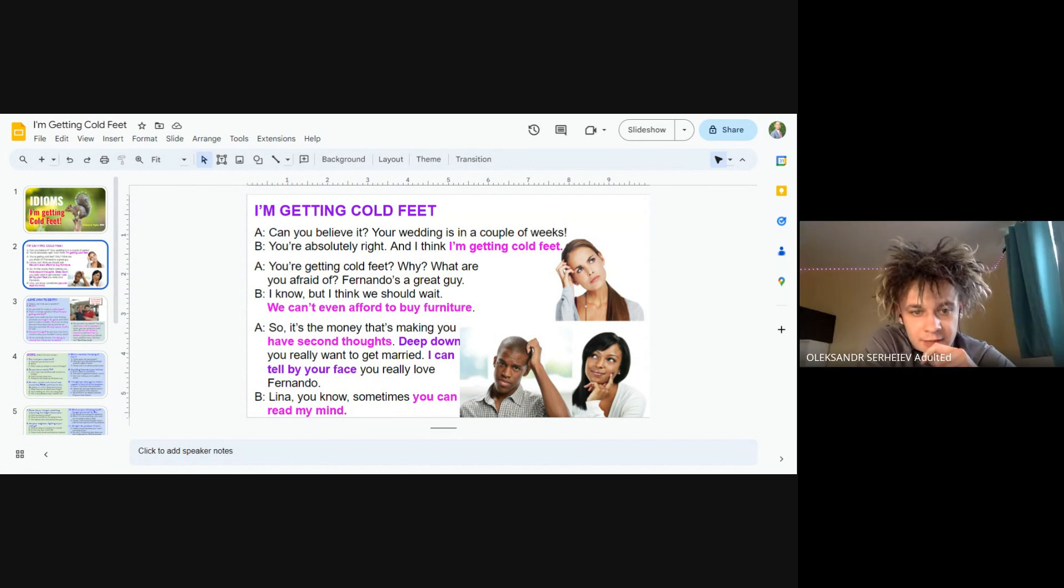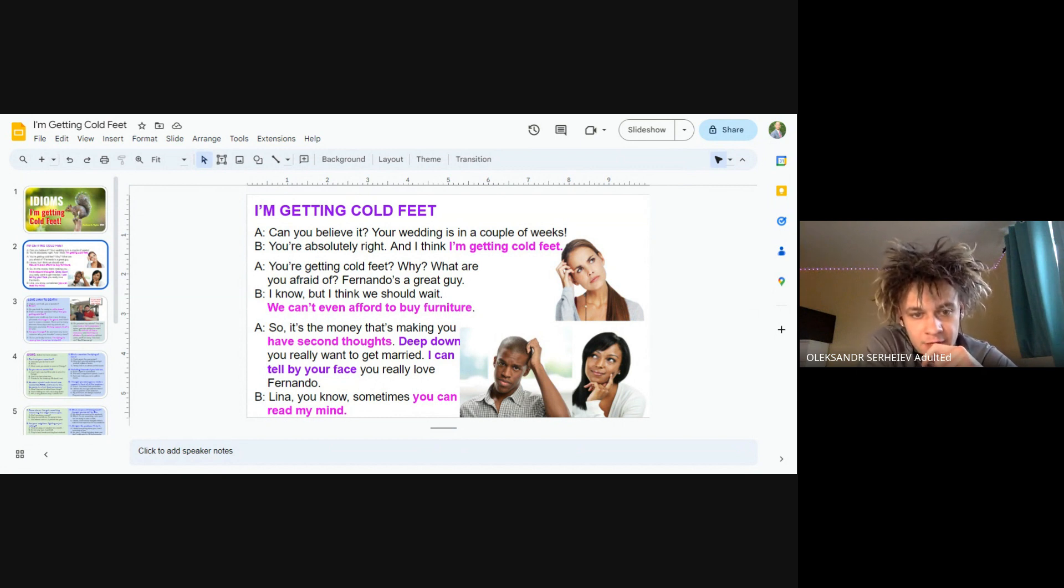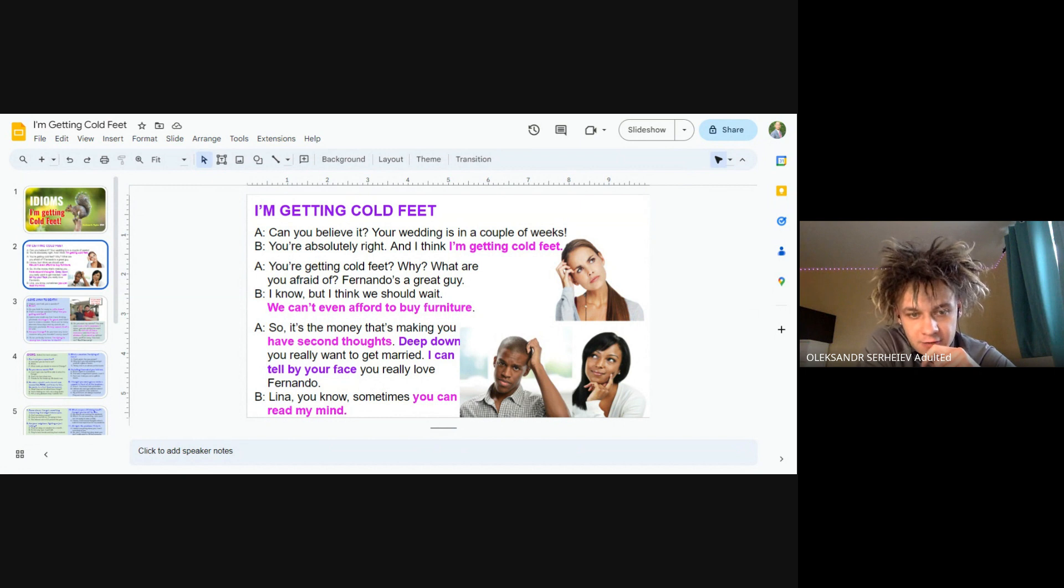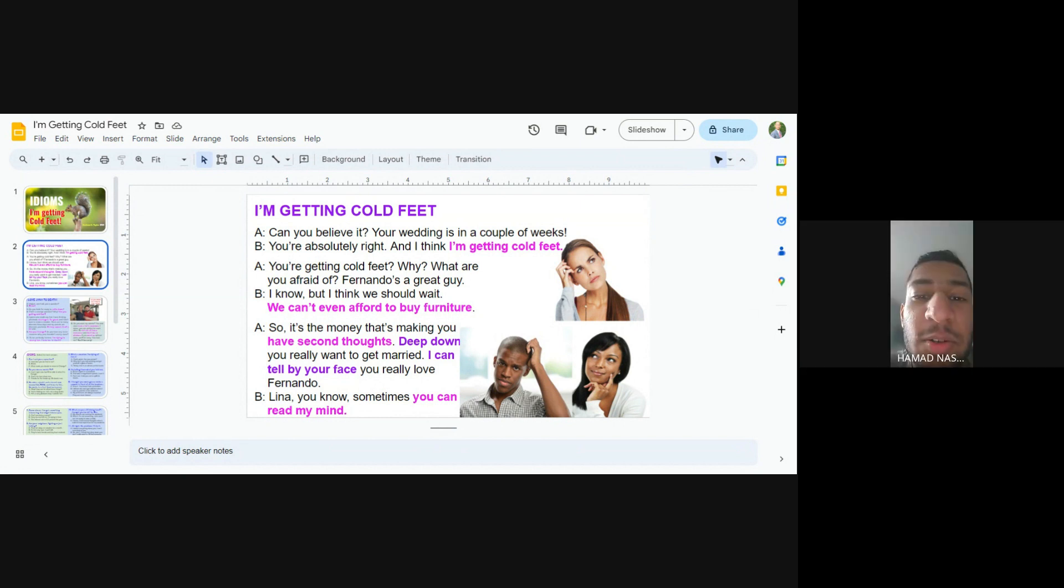So is the money that's making you have second thoughts? Deep down, you really want to get married. I can tell by your face you really love Fernando. Lina, you know, sometimes you can read my mind.